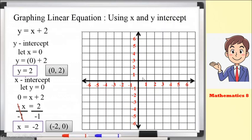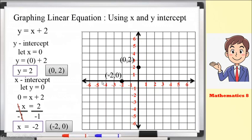Let's plot these two points. For (0, 2): x is 0, so we don't move left or right. Y is positive 2, so we move 2 units upward — 1, 2. This is the point for (0, 2), on the y-axis. For (negative 2, 0): x is negative 2, so we move 2 units to the left — 1, 2. Y is 0, so the point stays on the x-axis. Connecting these two points forms the graph of the linear equation.